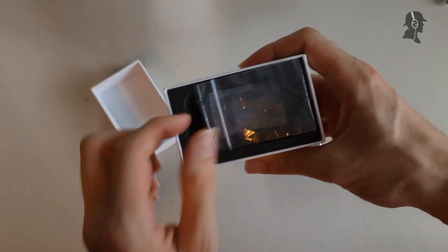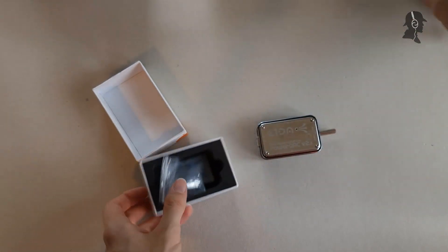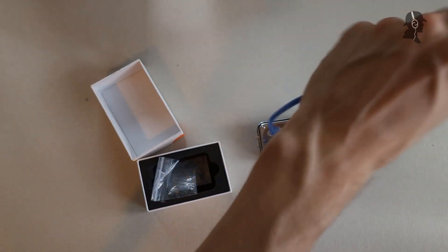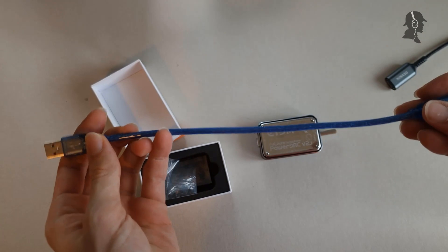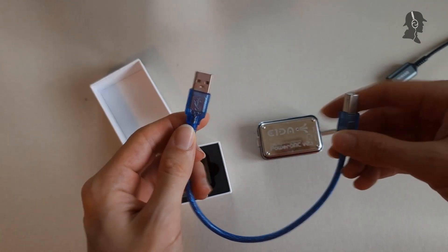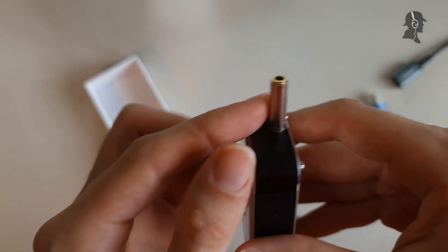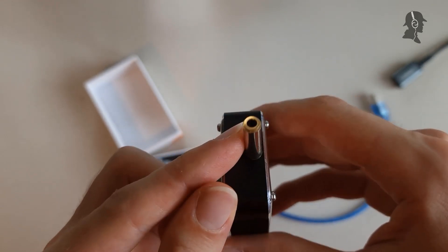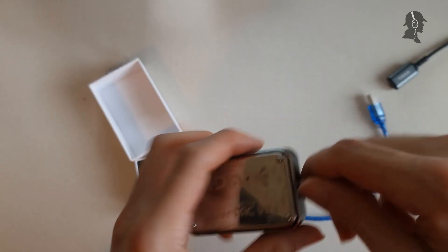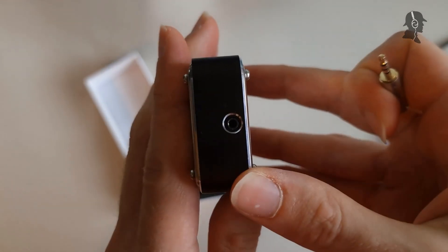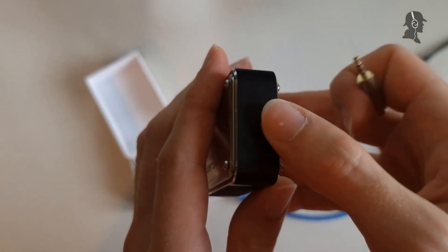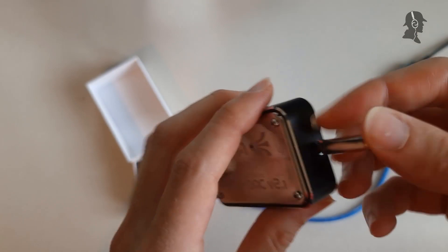And then you would find the device and the only accessories you get is this functional cable. But you also get this balanced 2.5 to a non-balanced 3.5 adapter, which is a nice touch because this thing only has a balanced 2.5 output.